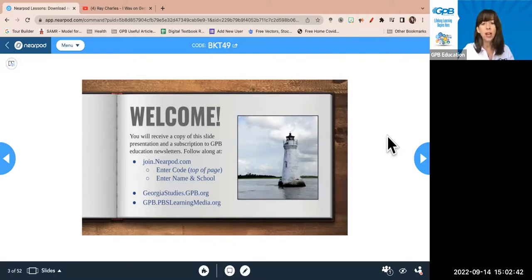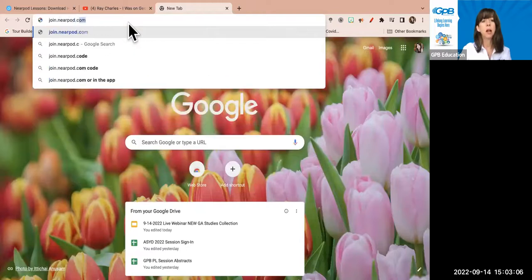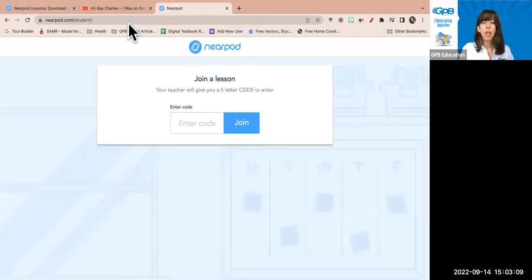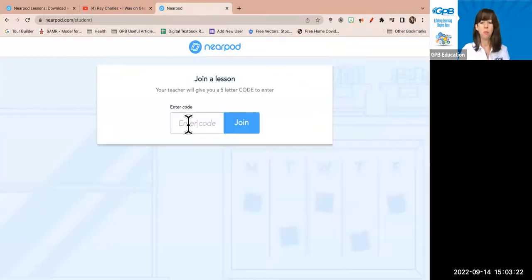You will see that the welcome slide is up for you right now, and that's just to help you get connected with our presentation, which is being shown via Nearpod — a free resource we're using today. So if you wouldn't mind opening up a separate browser, you would type join.nearpod.com and enter the code. For today, the code is BKT49.